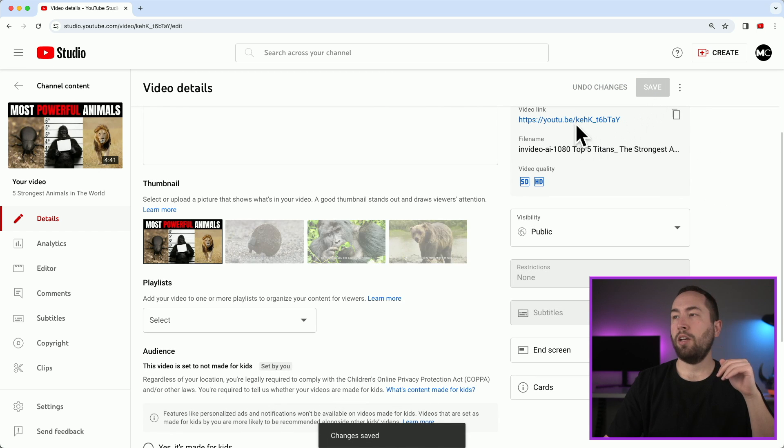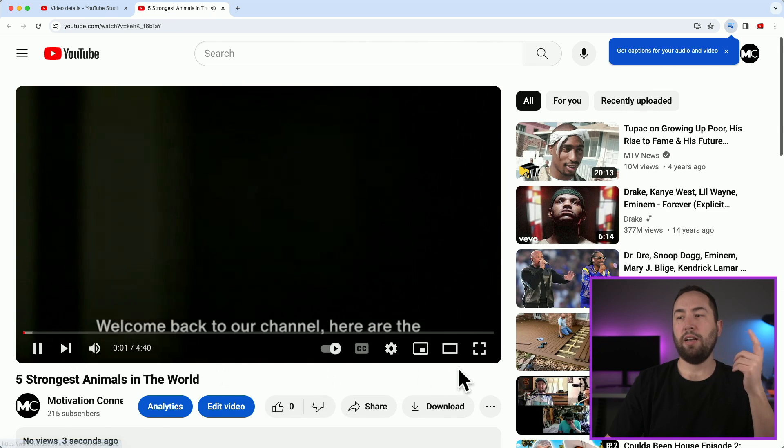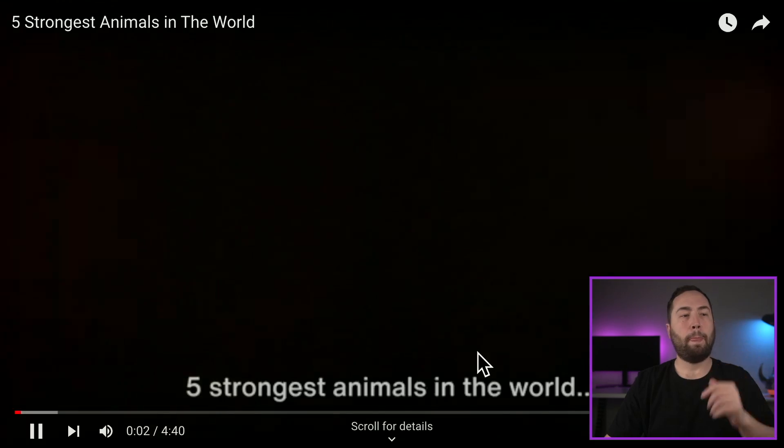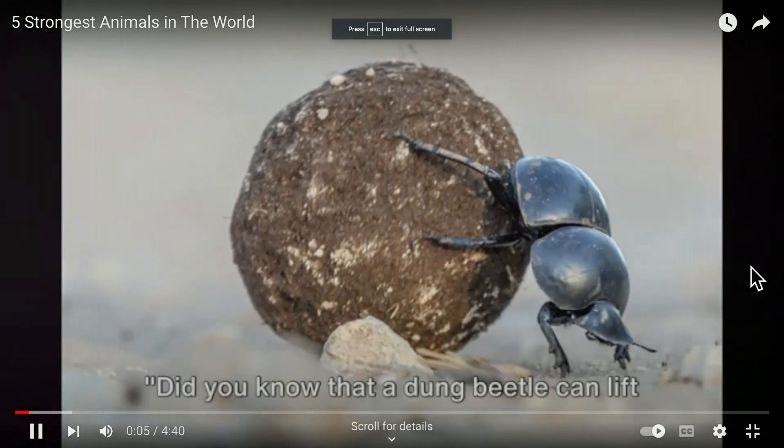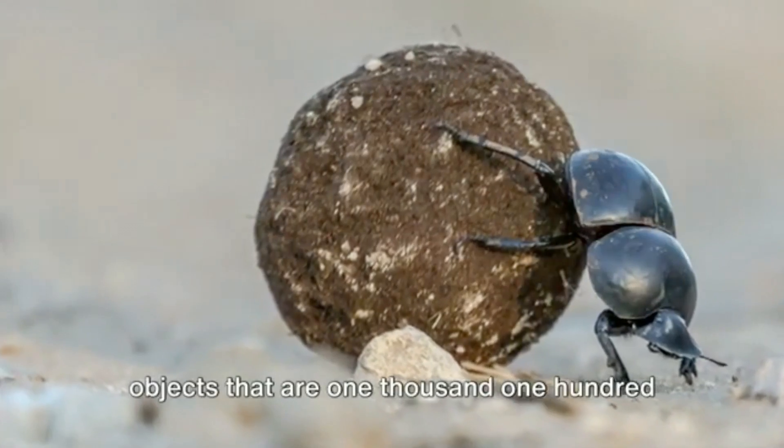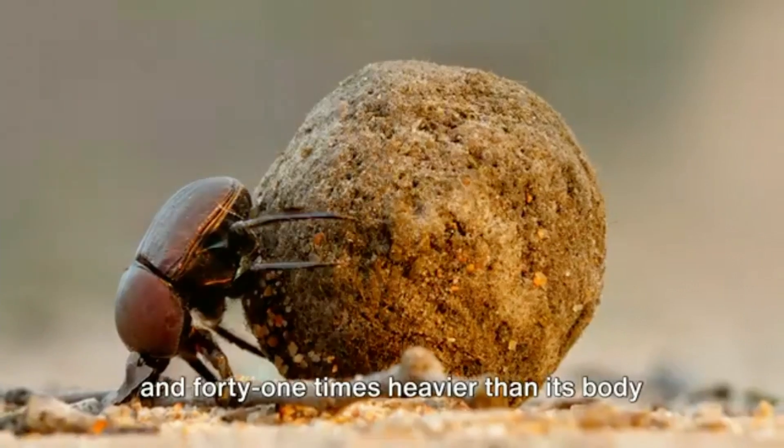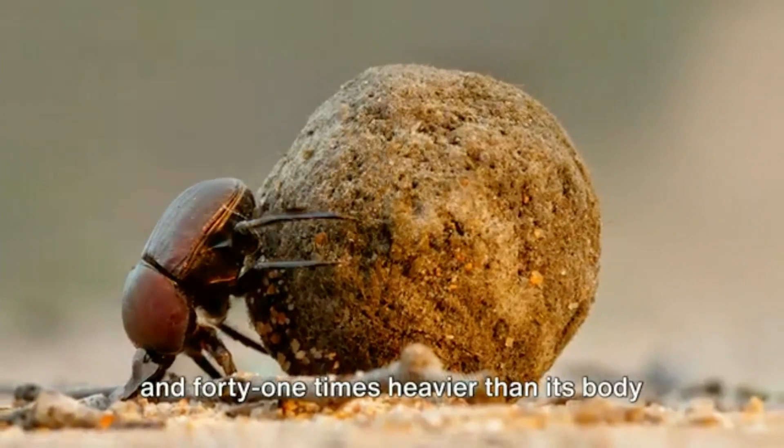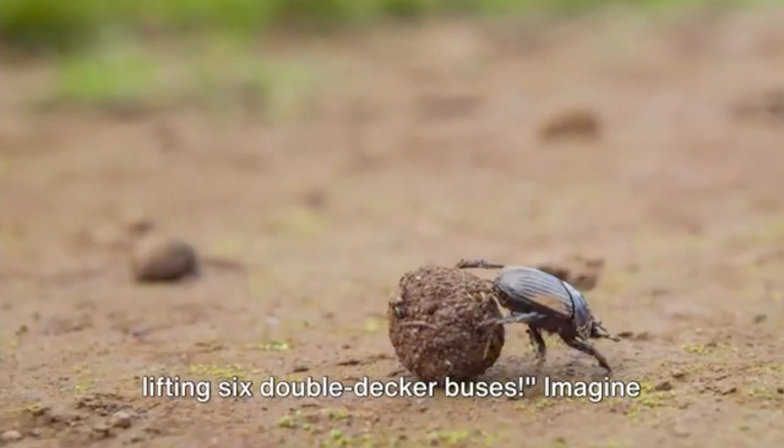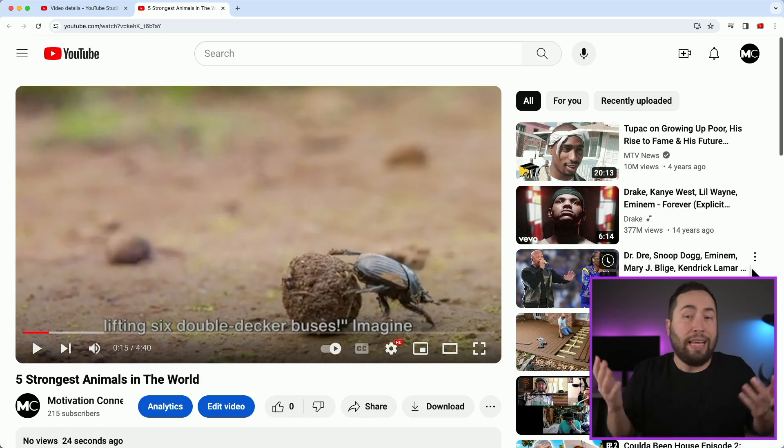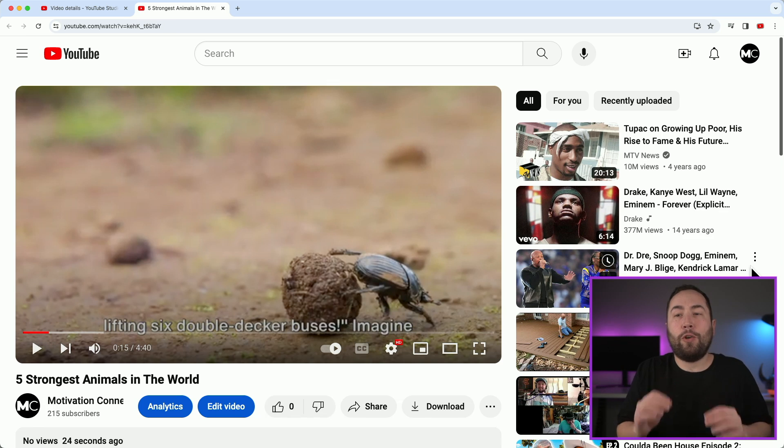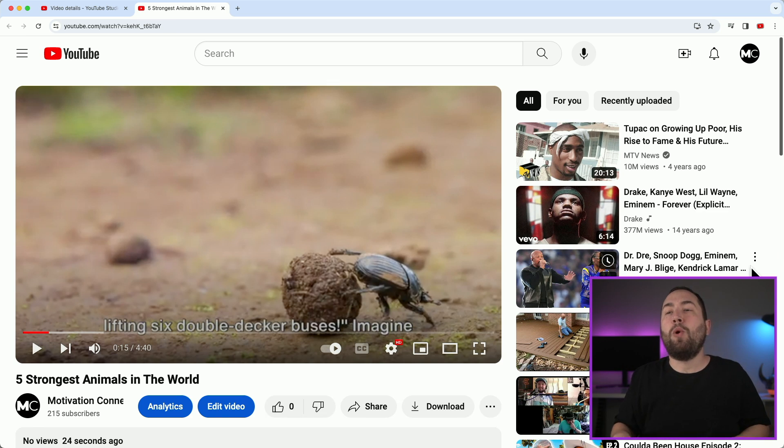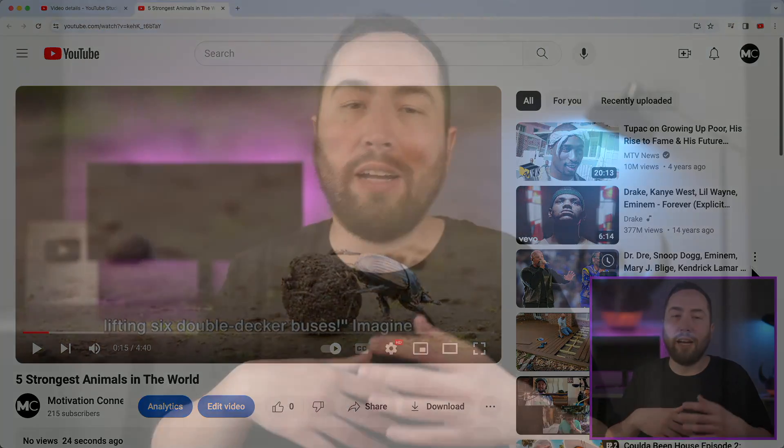Okay, so now you can go to the video link. Welcome back to our channel. Here are the five strongest animals in the world. Starting with number one. Did you know that a dung beetle can lift objects that are 1141 times heavier than its body weight? That's equivalent to a human lifting six double decker buses. And that's how you do it. It's so simple to create, but there's so much more to creating videos, right? Like this was so, so simple. And it's all done within InVideo AI, right? And I truly believe it's the best YouTube AI software out there and you should definitely get it.